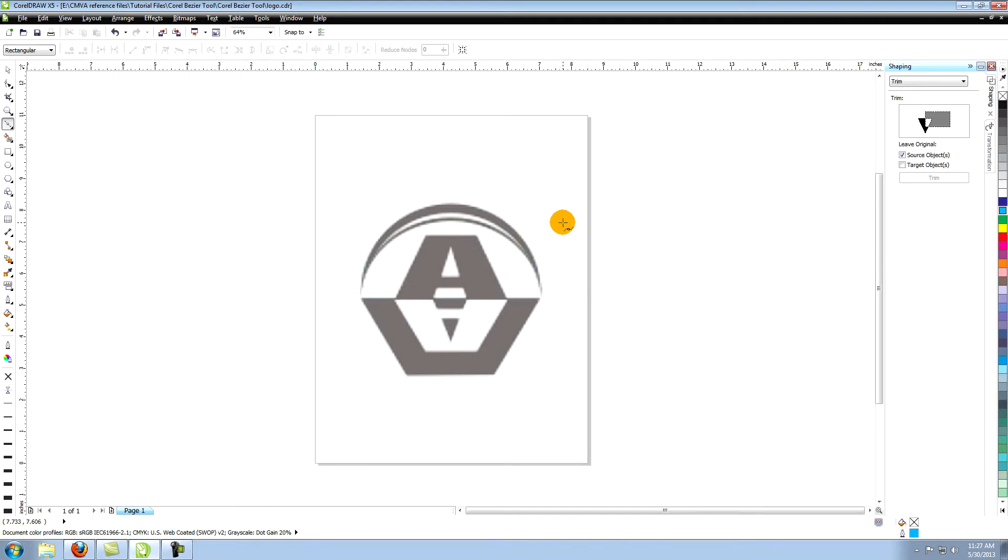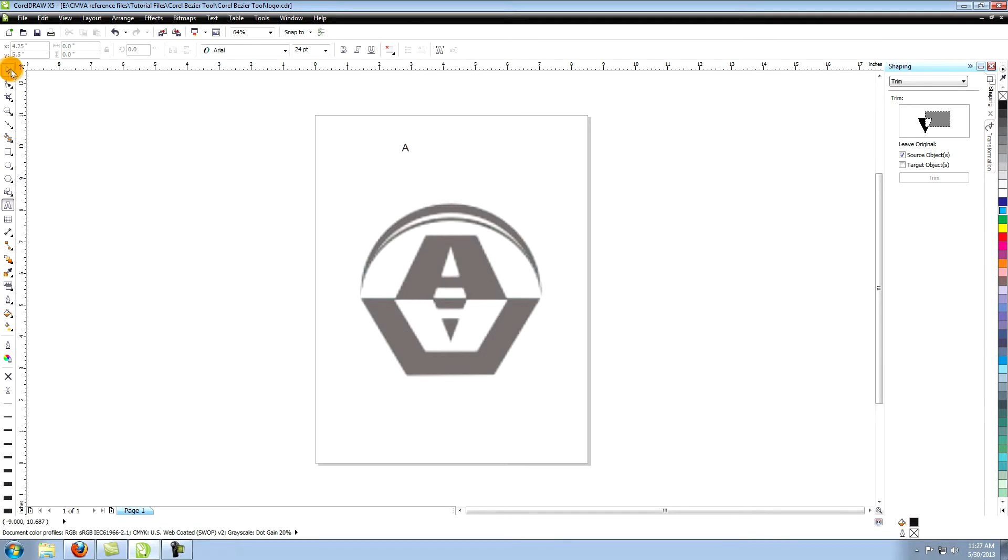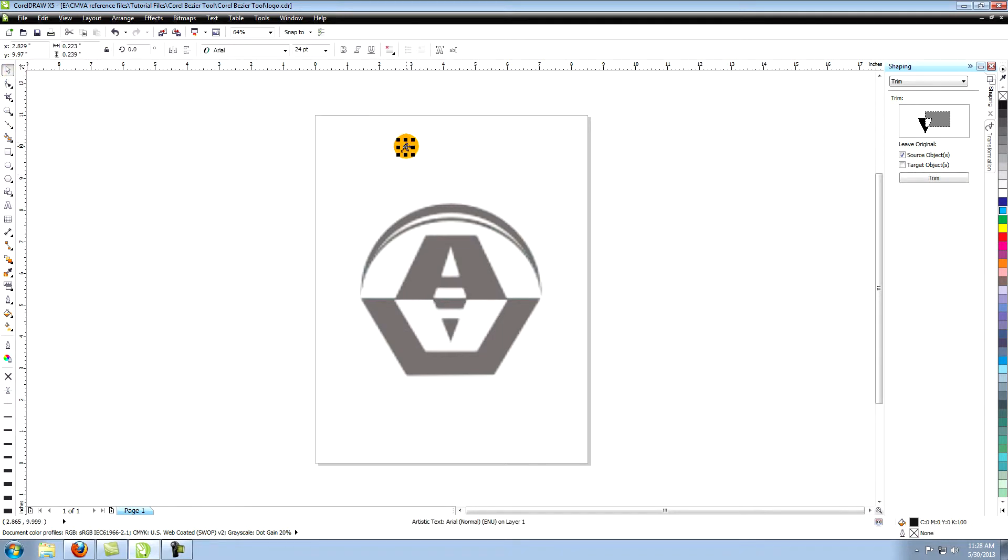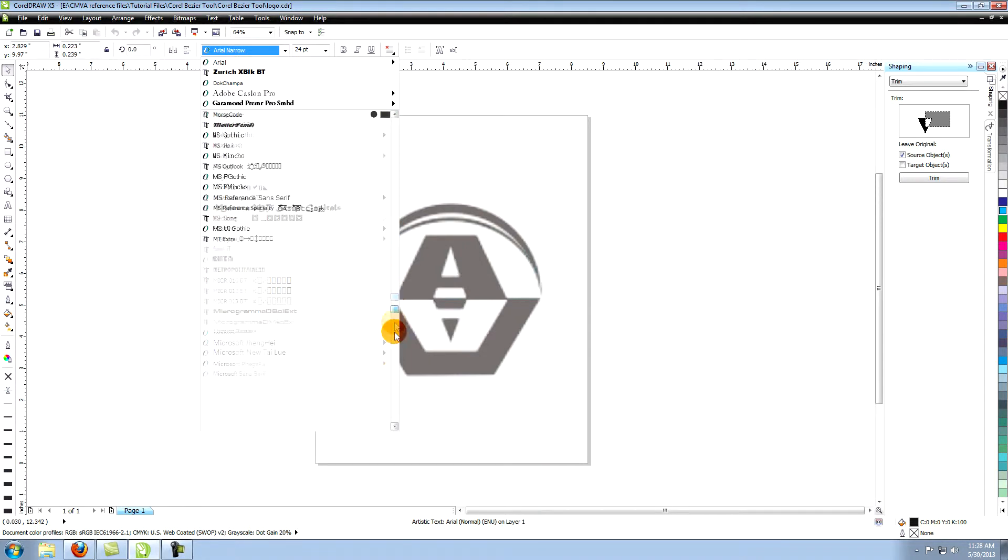my fonts, the closest one I have is called Zurich Extra Black BT. This font can be found for free through Google. Now go to the text tool. Type a capital A. Go to the fonts list towards the top of your screen and change from the default font to Zurich Extra Black BT.